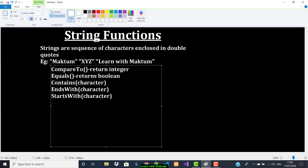If you want to convert the whole string to lowercase, you can use toLowerCase. To convert it to uppercase, we have toUpperCase. And if you want to know the length of a string, you can use the length function.